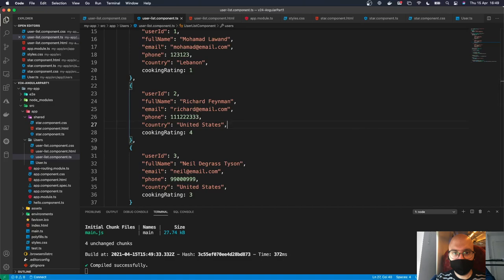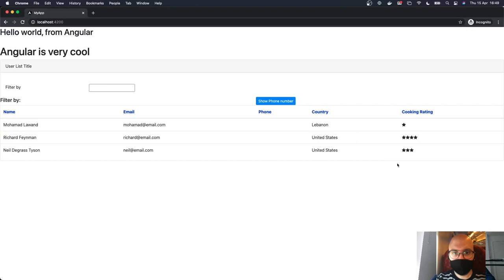The next step — for demonstration purposes — is to send information back from the nested component to the parent component. When we click on the stars, it will display the number of stars clicked next to the title. This demonstrates how to send information back from nested to container component through emitting events.